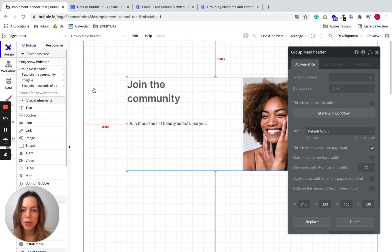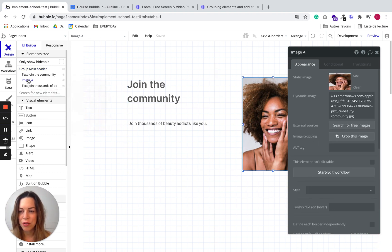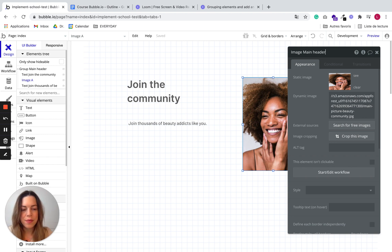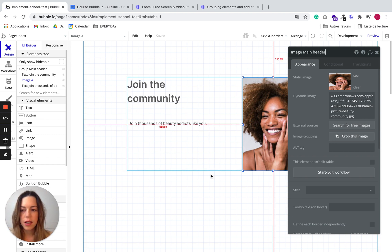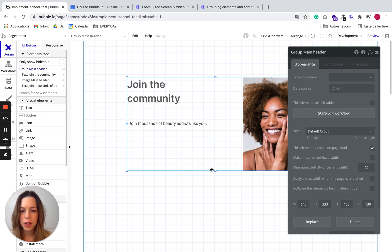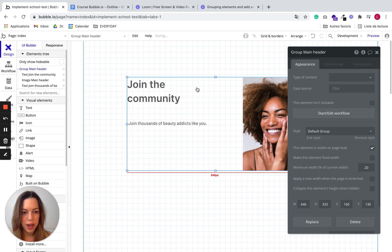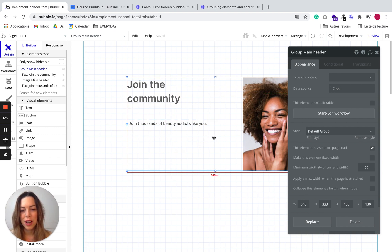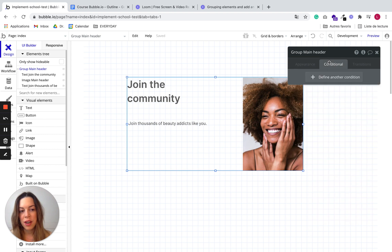So let's name also the image. So let's call it image main header. And so now that we have this group, we'll be able to define, for example, conditions for this group.